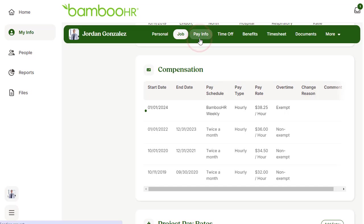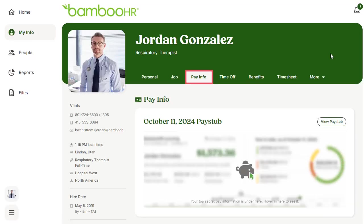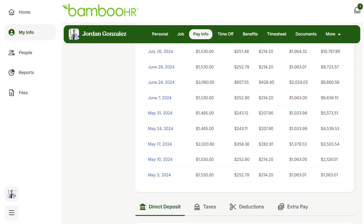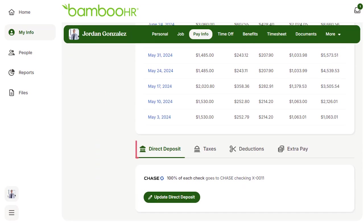Most importantly, let's take a look at the Pay Info tab. Scroll to the bottom. First, look at your direct deposit. Check to make sure it is set up correctly. You may be able to edit this information on your own, depending on how your HR admin has BambooHR set up. If you don't see the option to edit, you will need to reach out to your HR admin to make any changes.